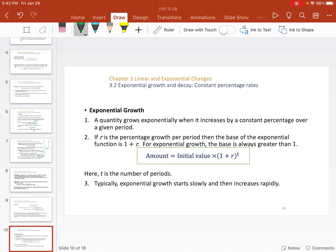Exponential growth: a quantity grows exponentially when it increases by a constant percentage, or a constant factor, over a given period. Here r is the percentage growth per period expressed as a decimal — so five percent would be 0.05, seven percent would be 0.07. The base of the exponential function is 1 plus r, and the base is always greater than one for exponential growth. The formula is initial value times (1 + r) to the t, and this is the beginning of the Chapter 4 formulas.